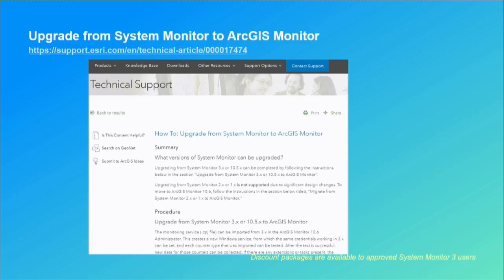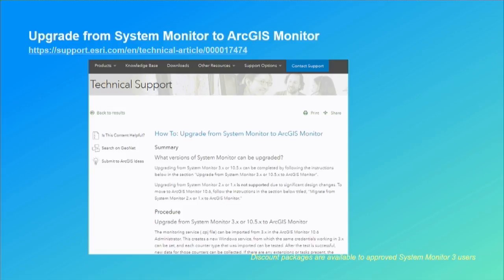Regarding cost and licensing, talk to your account managers and distributors. We have special discounts for existing users of System Monitor 3 — it's quite affordable. There are other discounts as well, including a value discount. The idea is to make it accessible.